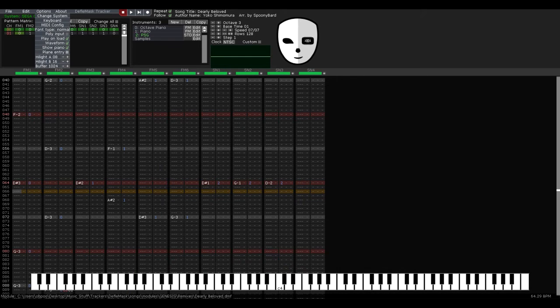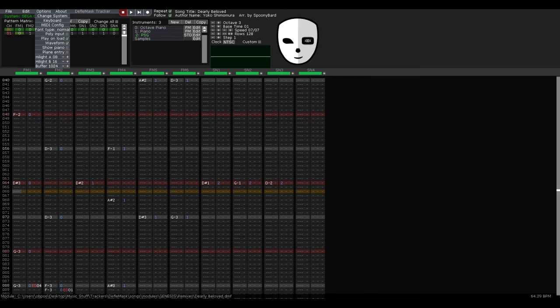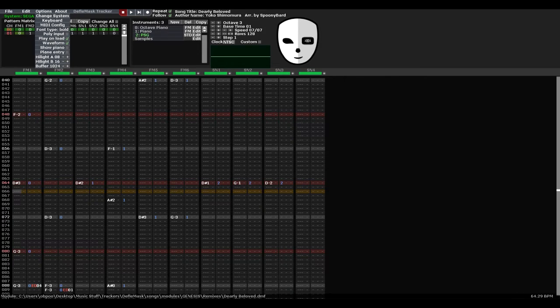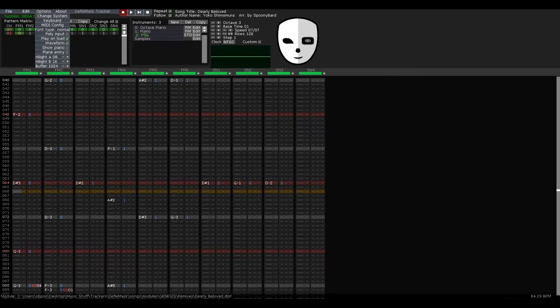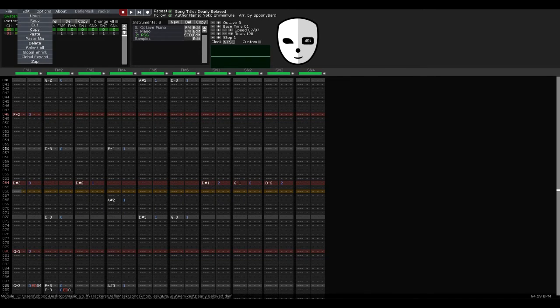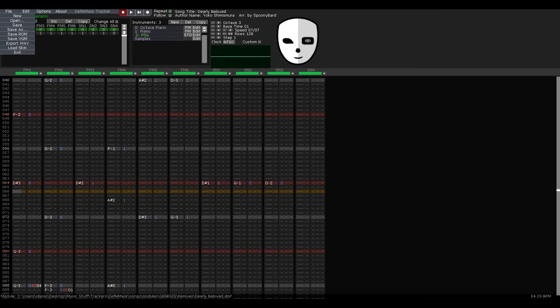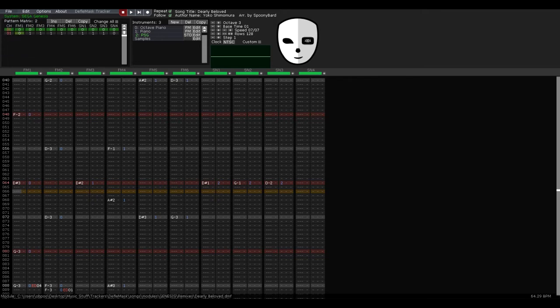Alright, plain entry - not sure what that is honestly. There's different font types, I guess. MIDI configuration and various things of this nature. Various edit commands, as I've said. Options for exporting wave, VGM, ROM, etc.